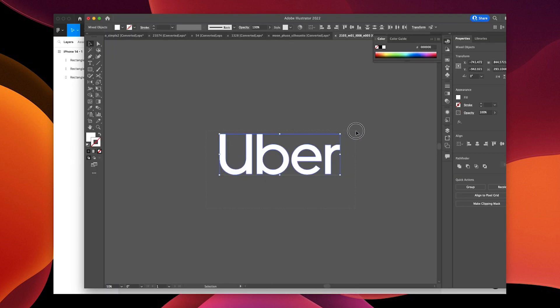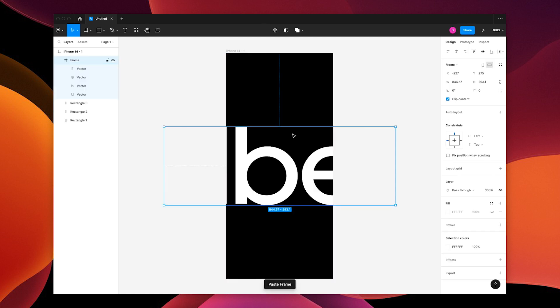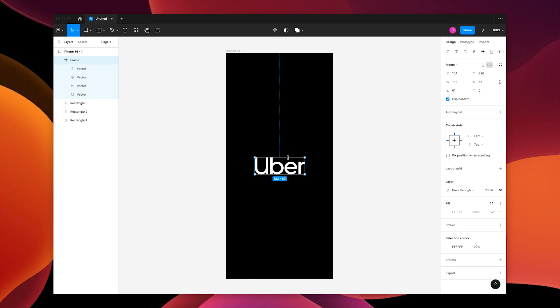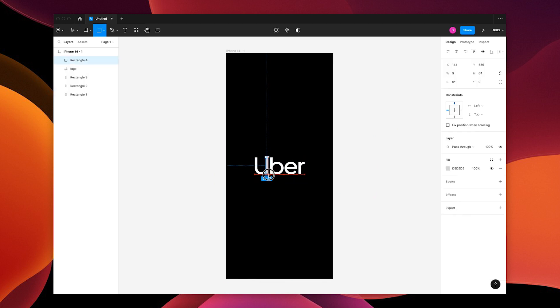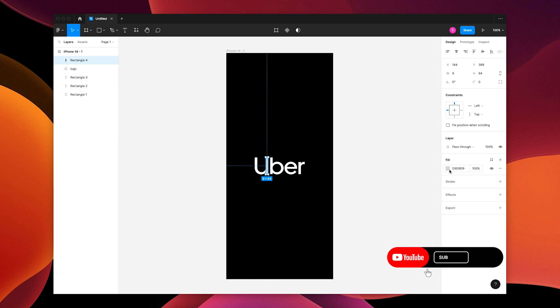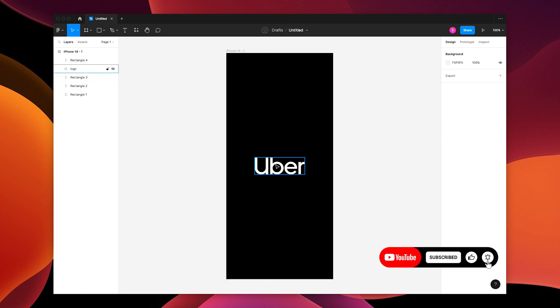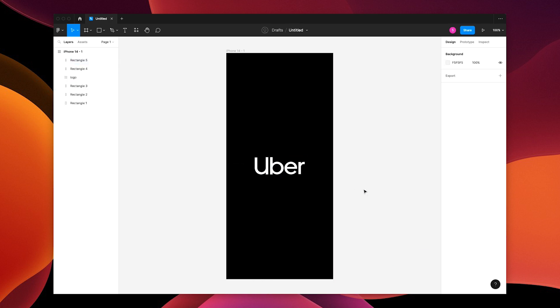Then you're gonna grab the Uber logo which I traced in Illustrator and place it onto your design. Scale it down. Then you're gonna make two rectangles over the U. Make that white and copy that one over the B.